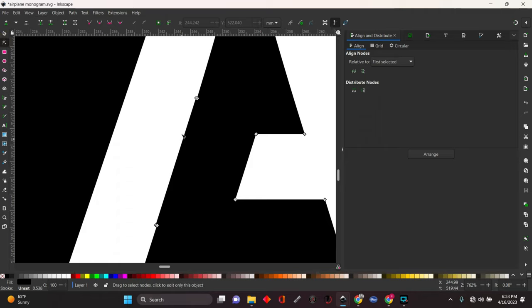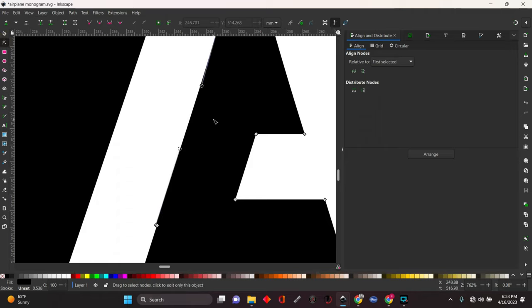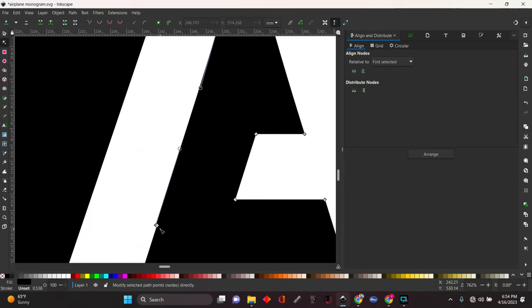So we're going to hit the node tool and take this and just delete it. We're going to select it and just hit your delete key and put that back straight. Grab this little arm, put it back straight. Do the same thing again.